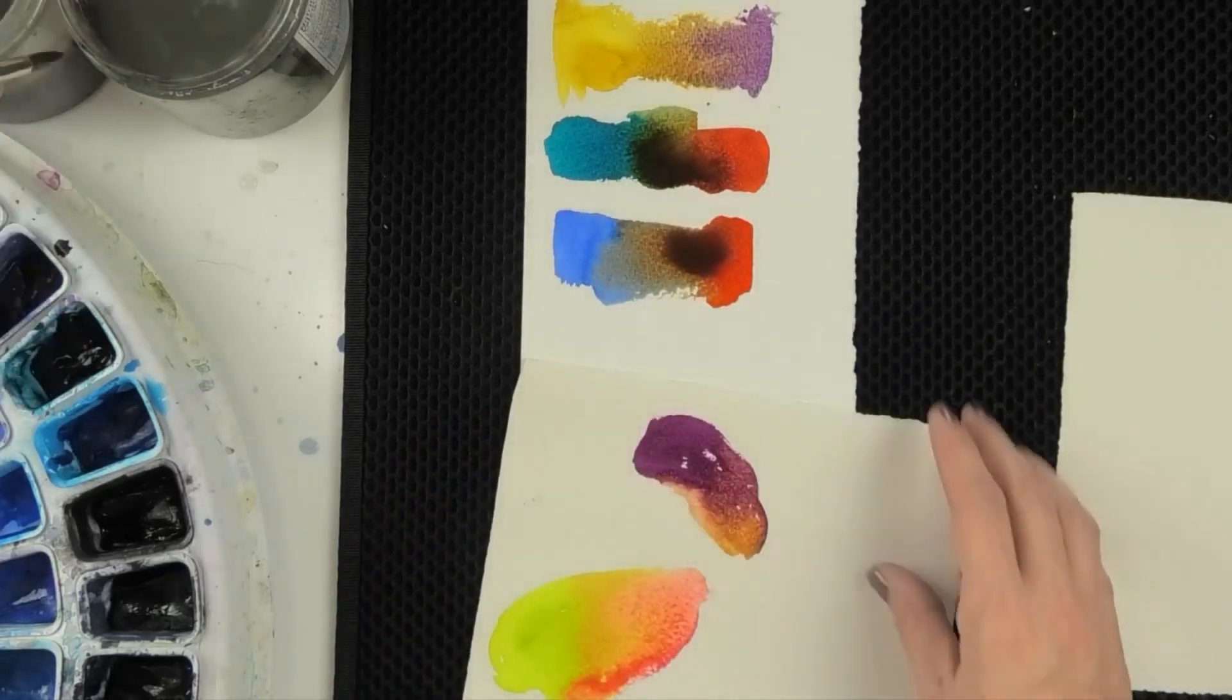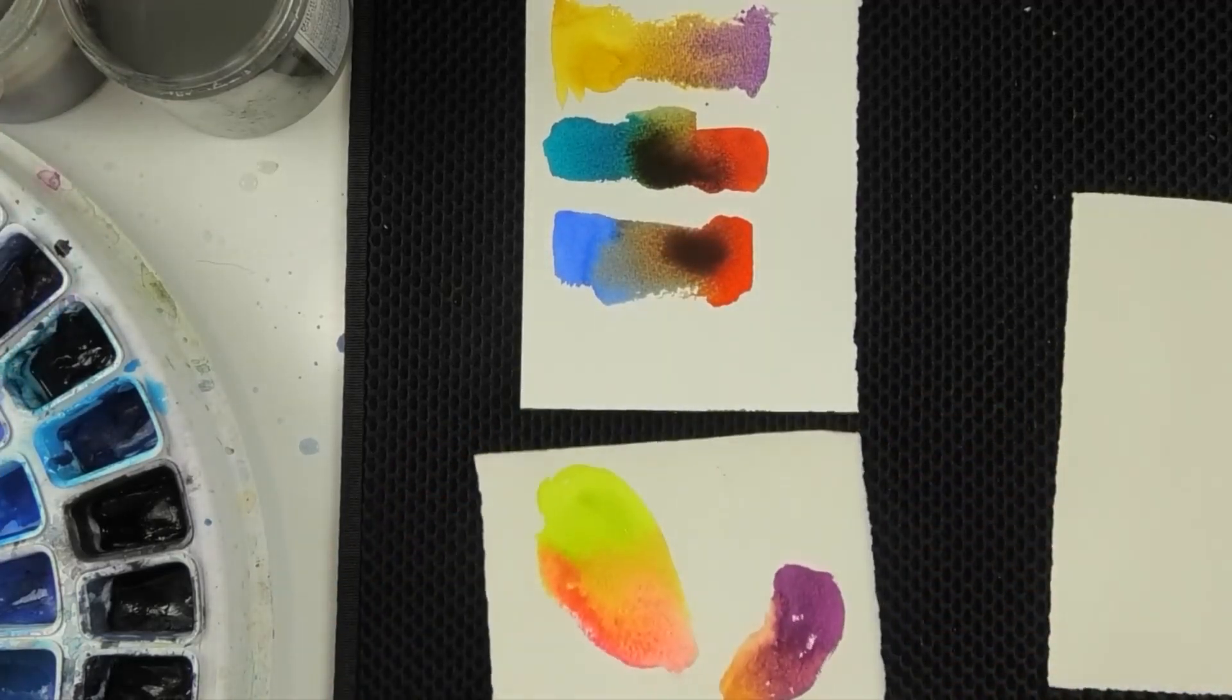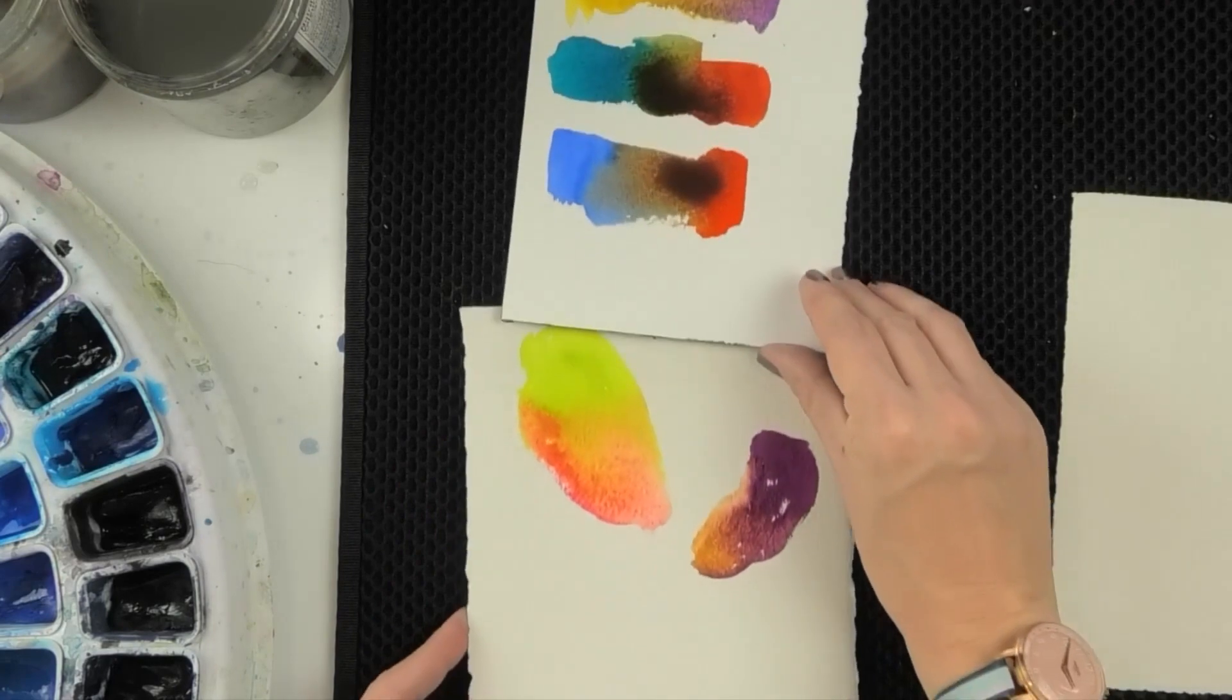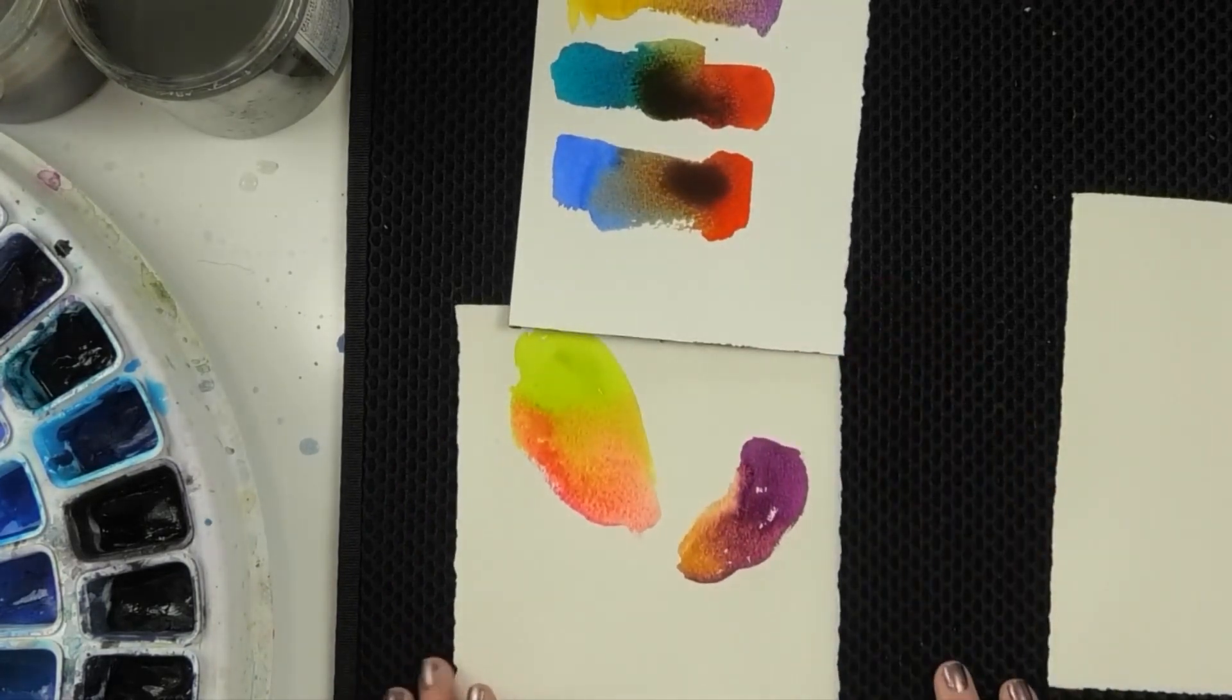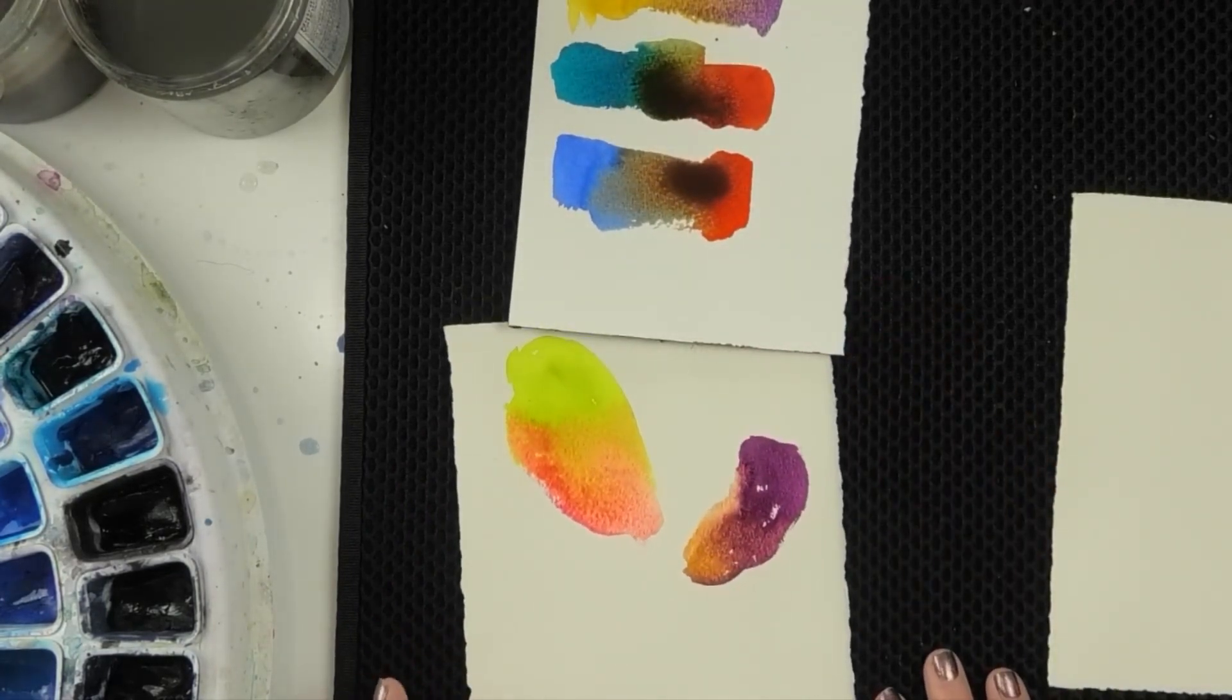Now, as you look at these neutrals, maybe for you, brown has always just been brown. And I want to talk about that as you're playing with your complementary colors and your near complements.